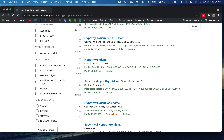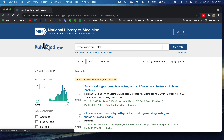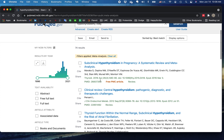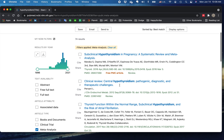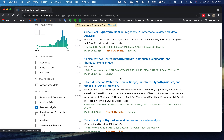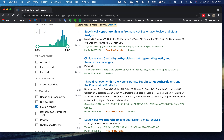We've got this article type section here, and I'm going to click meta-analyses — I don't even need to hit search again. There are 74 meta-analyses with the word hypothyroidism in the title. And here's a great one: a clinical review — 'Central Hypothyroidism: Pathogenic, Diagnostic, and Therapeutic Challenges.' We hope that there is a meta-analysis included in there.